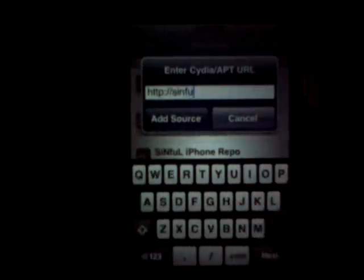Go to Add Sources, then Sources, Edit, Add. Type in sinfuliphonerepo.com/ — that will give you free iPhone and iPod Cydia apps.